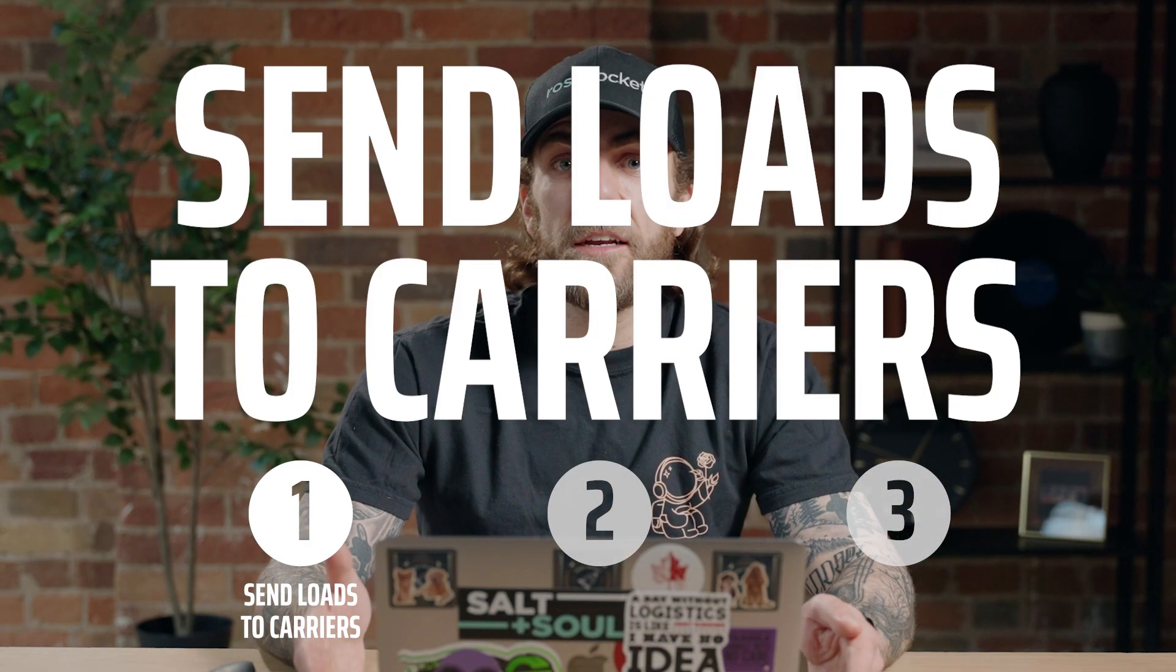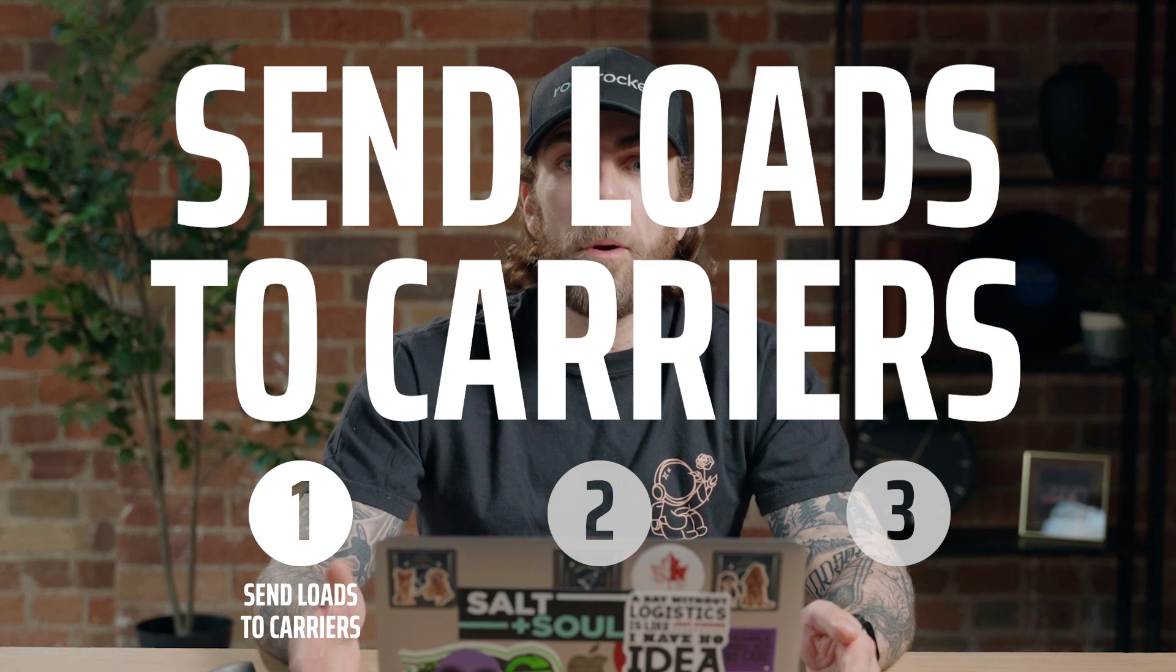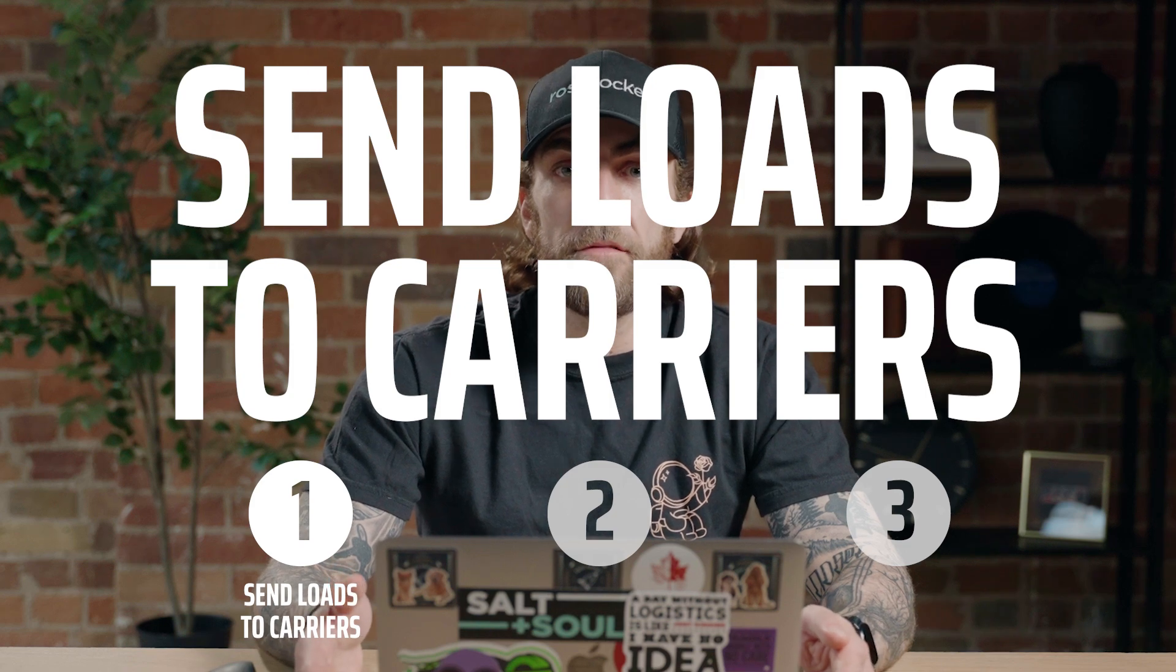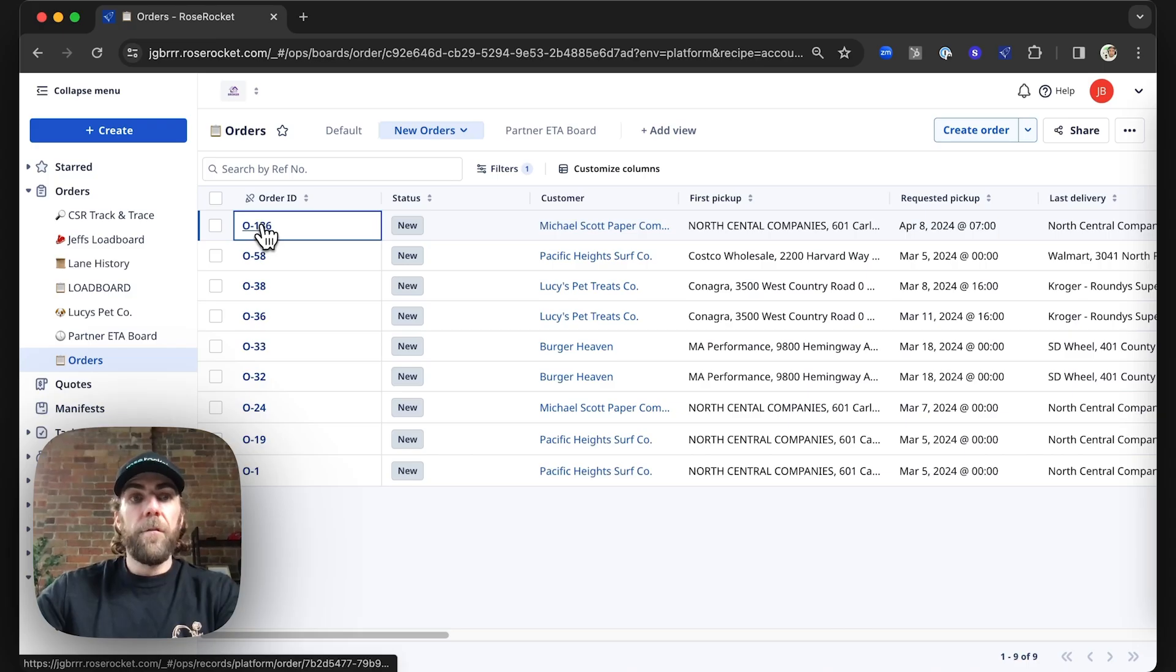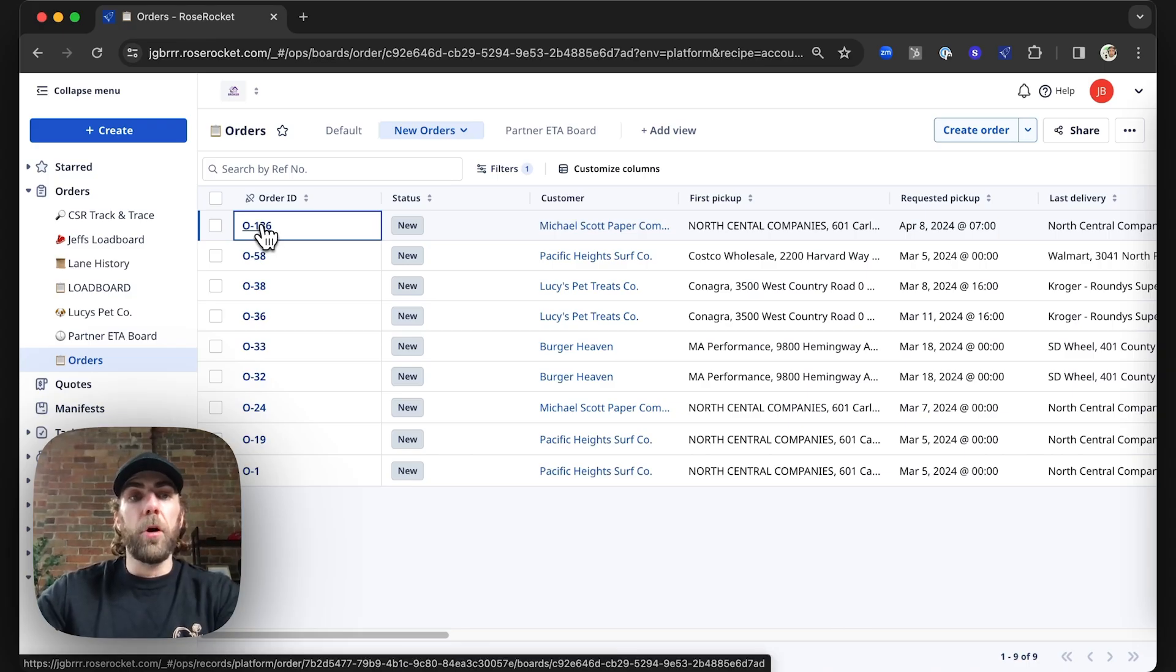First, we're going to learn how to send a load to your partner carrier. Let's send a load to your partner carrier.